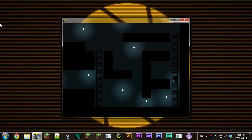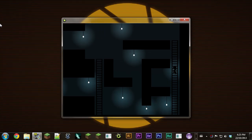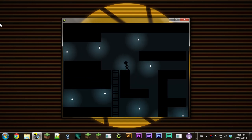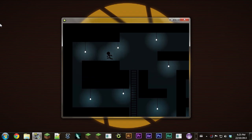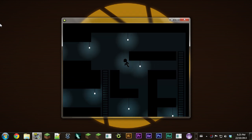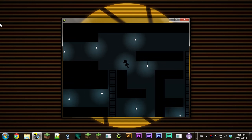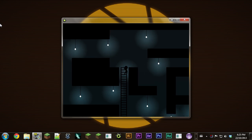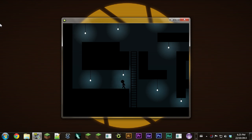Hey guys, what's up? My name is Cameron Penner and welcome to a great new video. Today I'm going to be showing you guys how to create a simple lighting system in your game with lights that can overlap with each other, and it'll just add a little bit of atmosphere to your games.